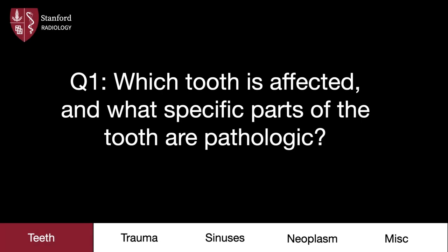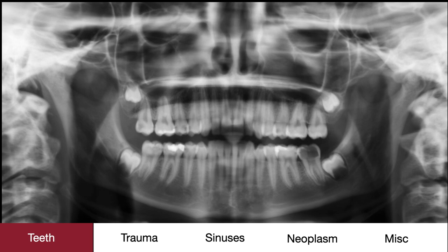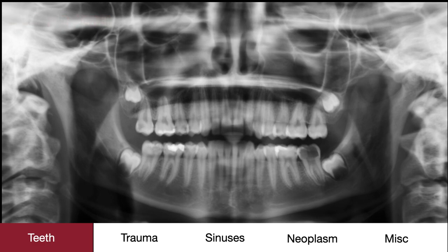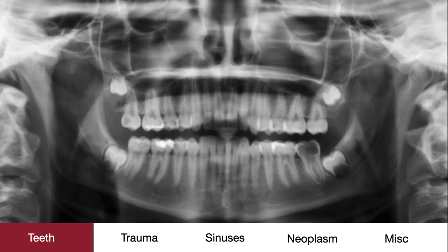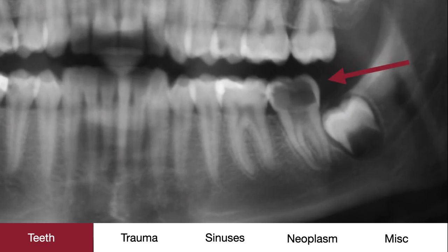Our first category is teeth. In our first case, which tooth is affected and what specific parts of that tooth are pathologic? If we do our tooth search pattern, we notice that the maxillary row of teeth look okay, but the left second mandibular molar looks different than the rest. More specifically, there's lucency involving the enamel and dentin, with extension to the pulp chamber.